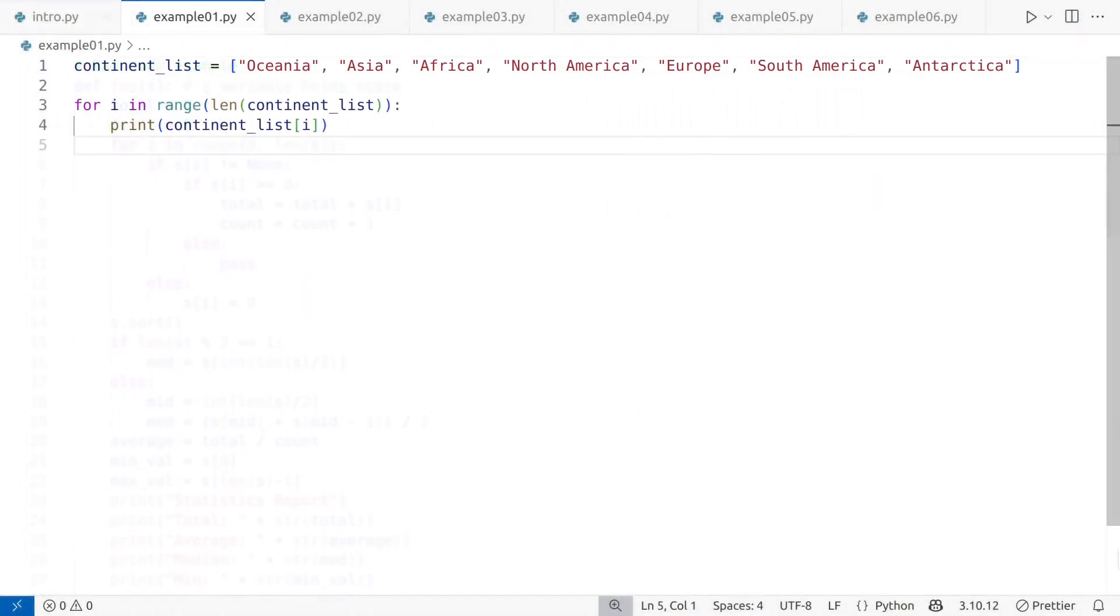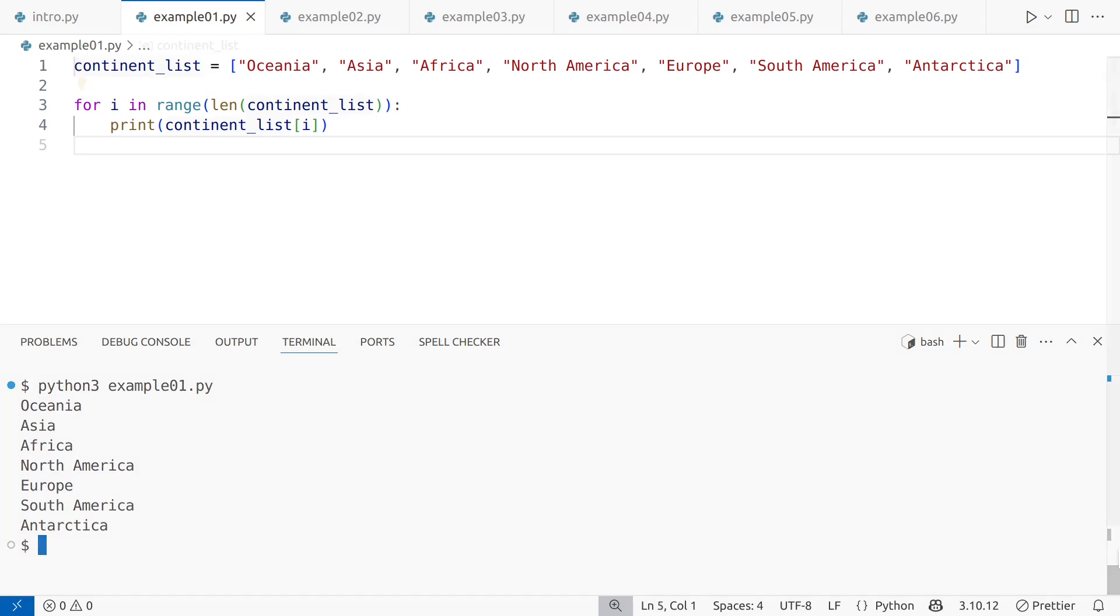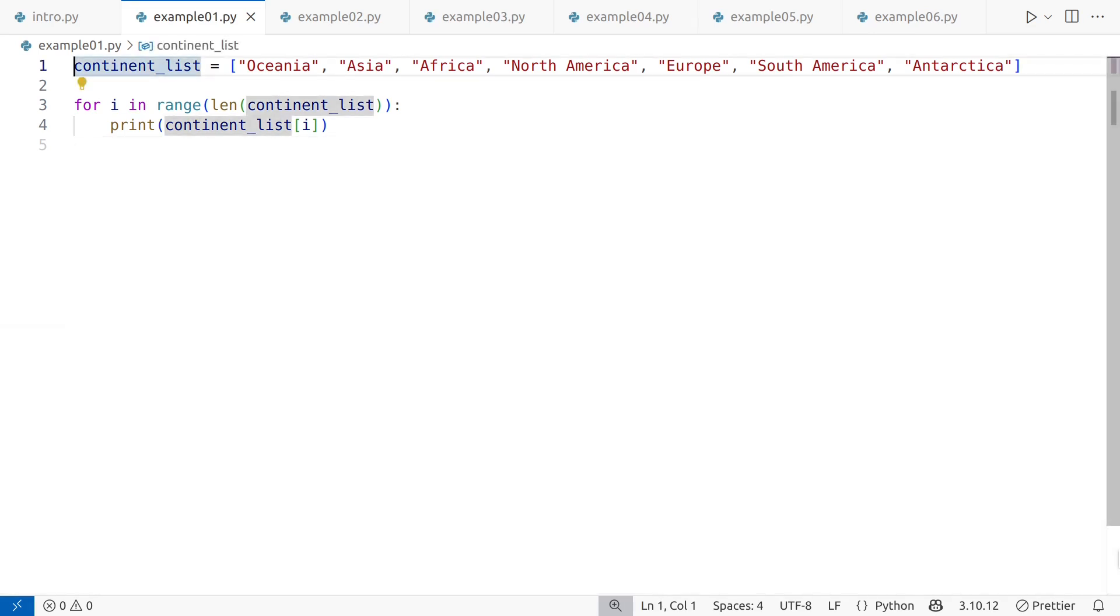Here's my first example. Let's say I have a list of continents in no particular order and want to display them one at a time. This works, but this code introduces several non-idiomatic patterns.